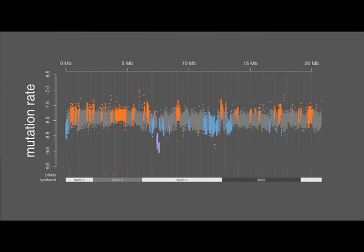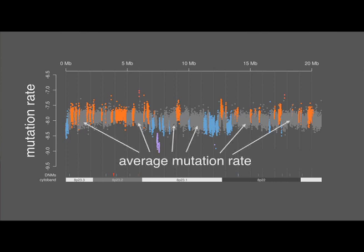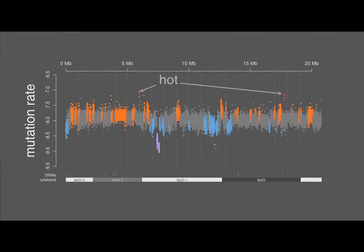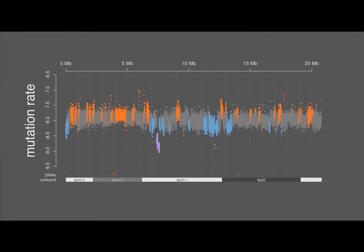When we looked at the global landscape of mutability in the genome, the majority of genomic regions had a mutation rate close to the average of about 1×10⁻⁸. We then observed broad genomic regions that were warm or cold, where regional mutability was altered by 1 to 3-fold. And then there were very narrow regions, or hotspots, where regional mutability was elevated by greater than 10-fold.